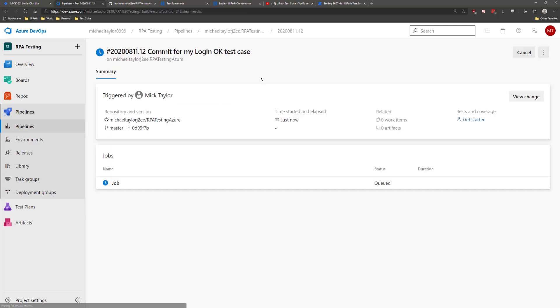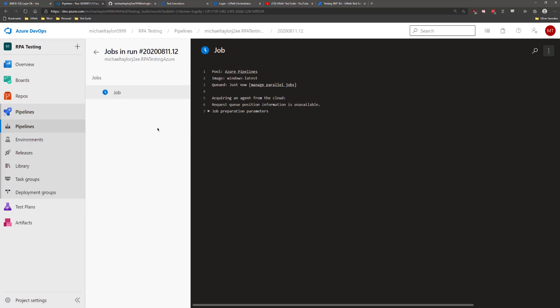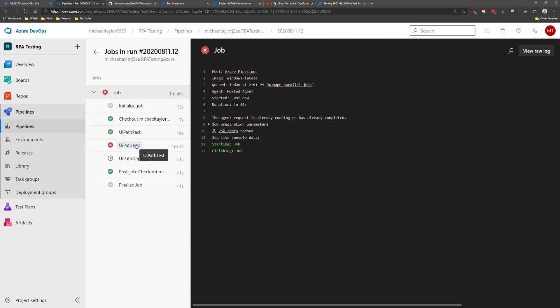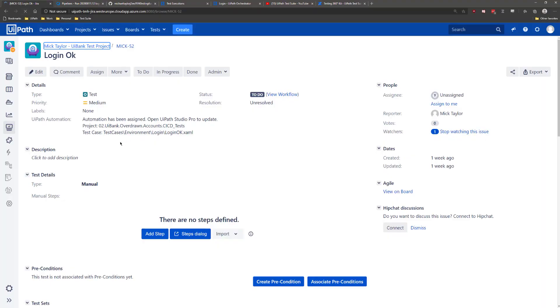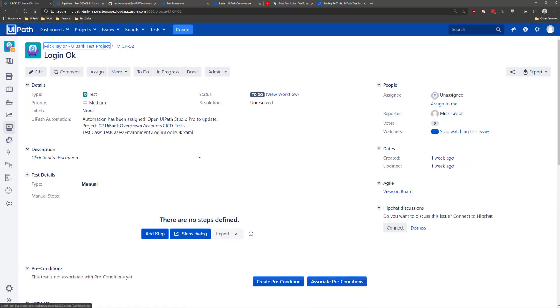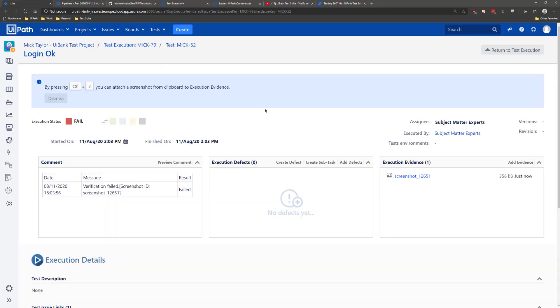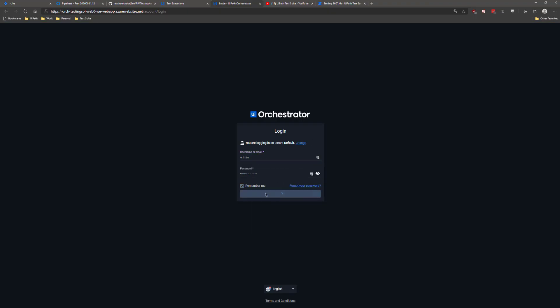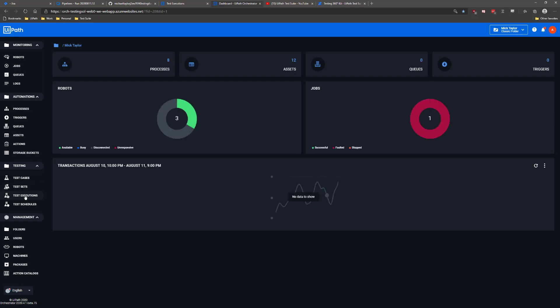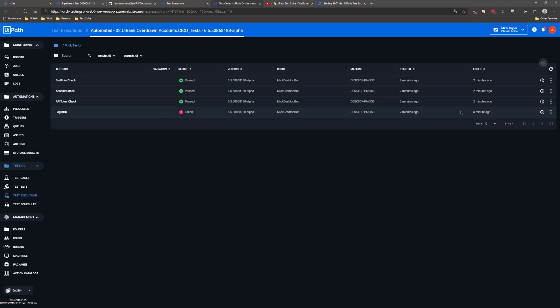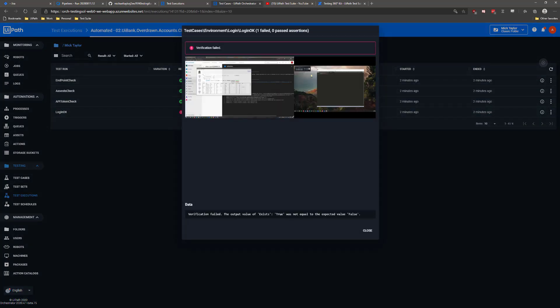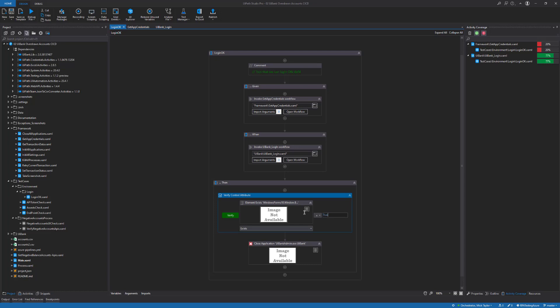Now we can see that the tasks have started and my Azure Pipeline build is underway. It looks like my build failed. Let's go see why it failed. After investigating my logs, you can see that I need to change one of the variables here from false to true. Let's change that and run the build again.